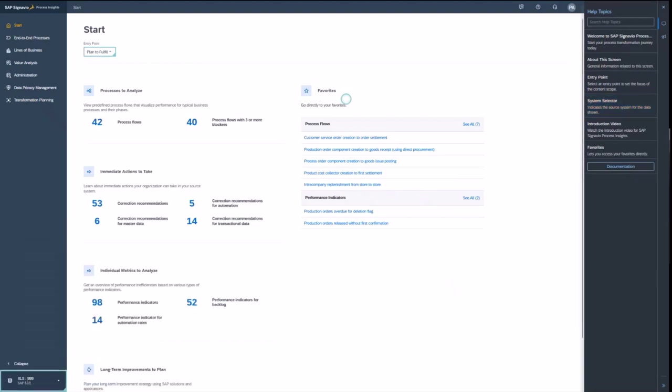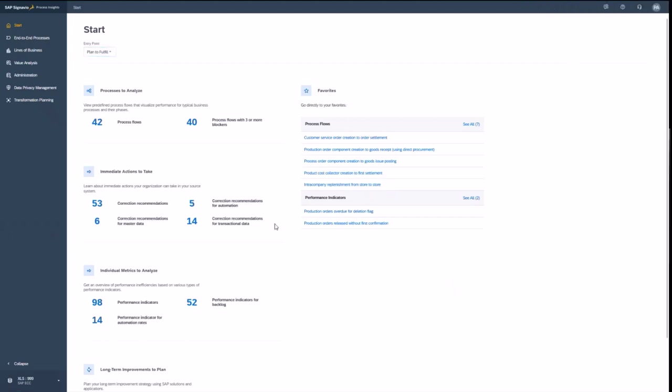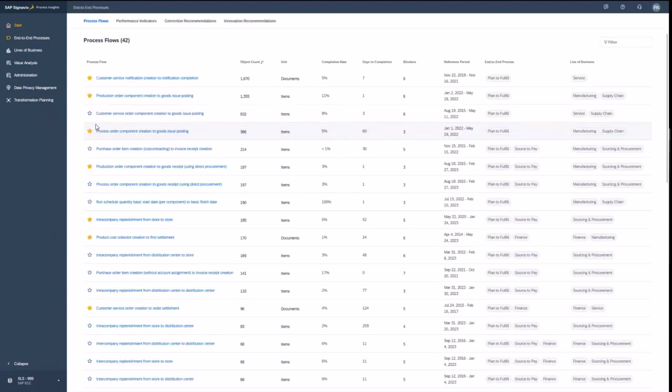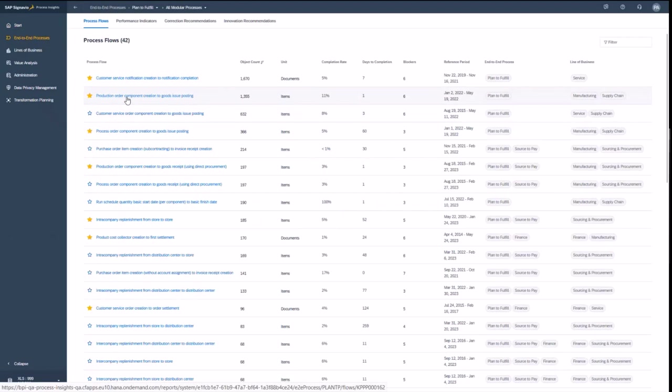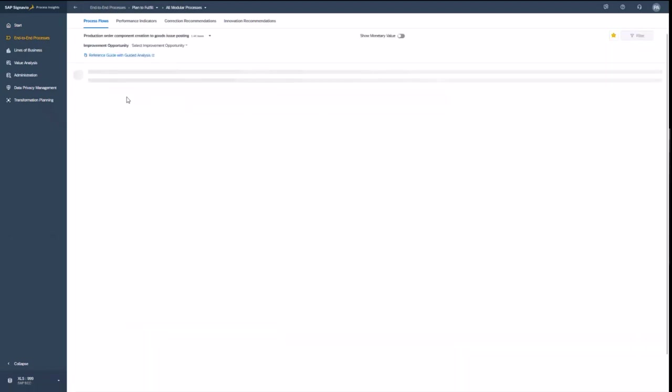Now I feel very lucky. And let me explore this now on my own. You see the process flows are now filtered for plan to fulfill. Forty-two process flows I have here in total in my system. And production order until goods issue is the process I want to look at.